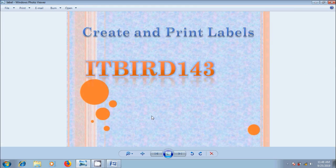Suppose if you want to prepare a label for personal or professional use, we can do this easily by using a special feature called Labels in Word.